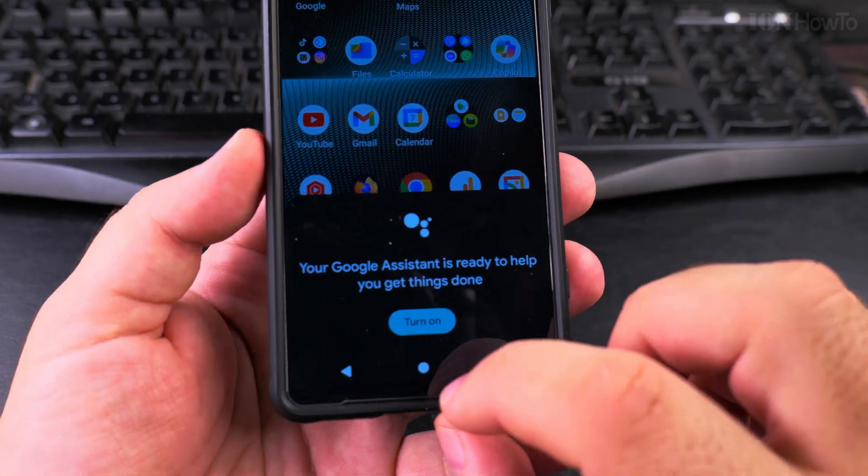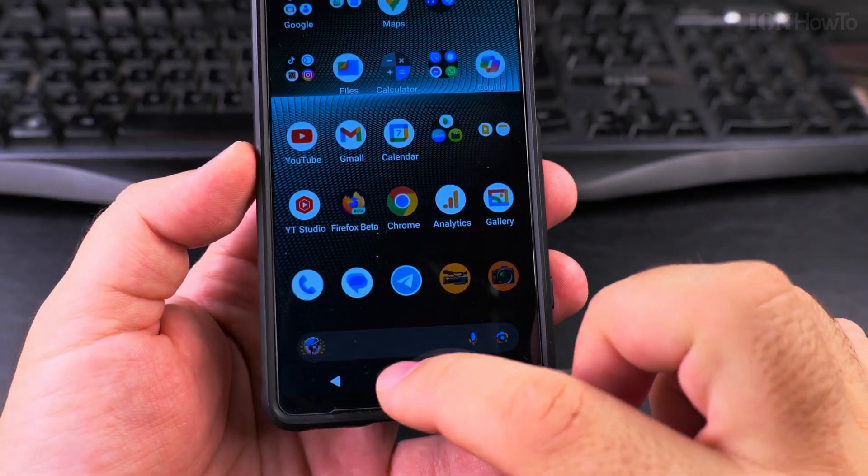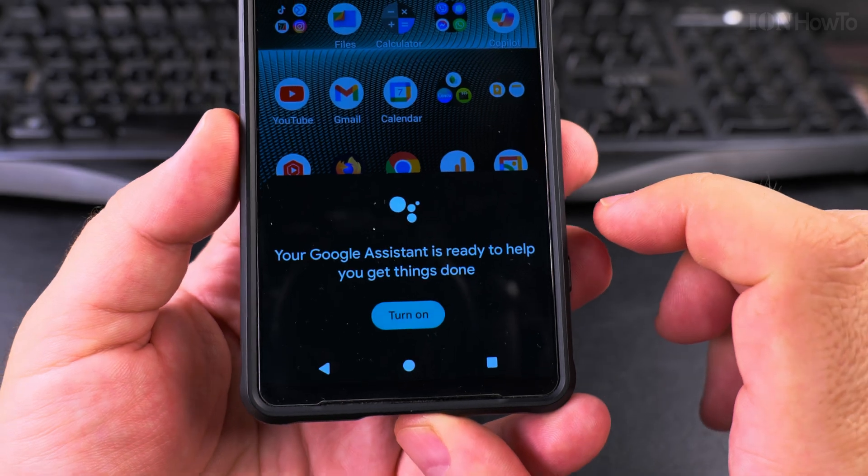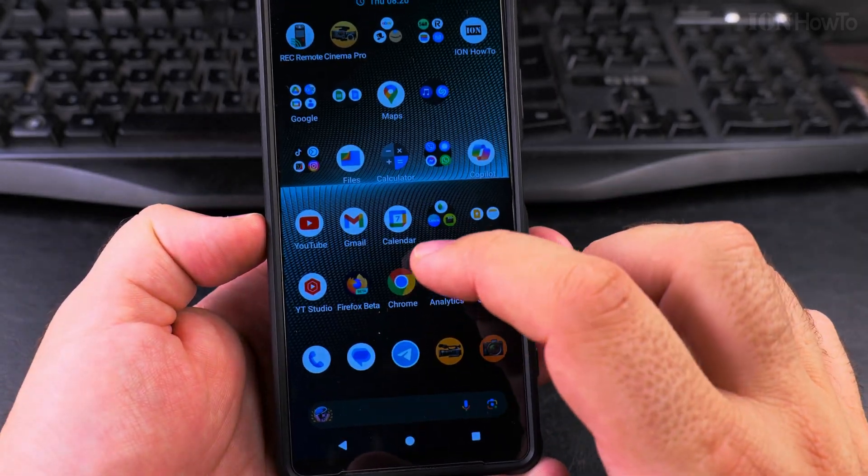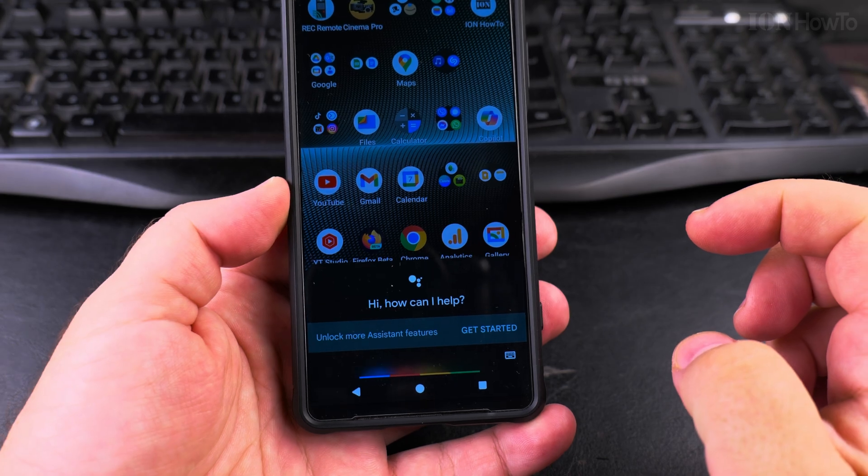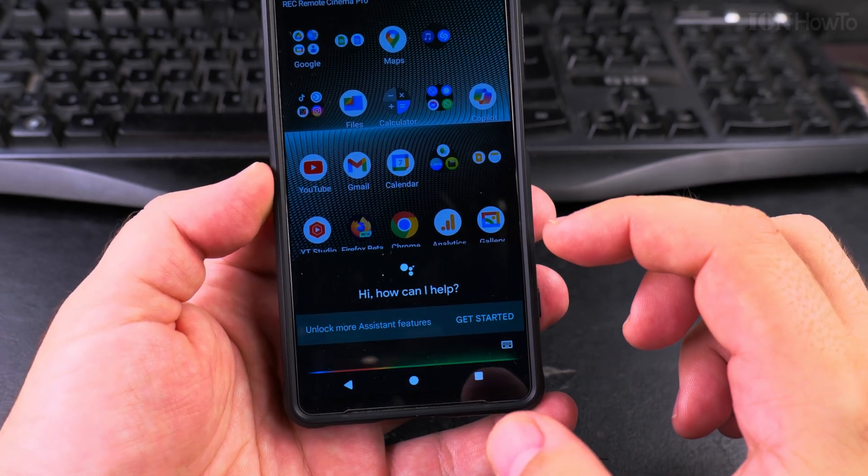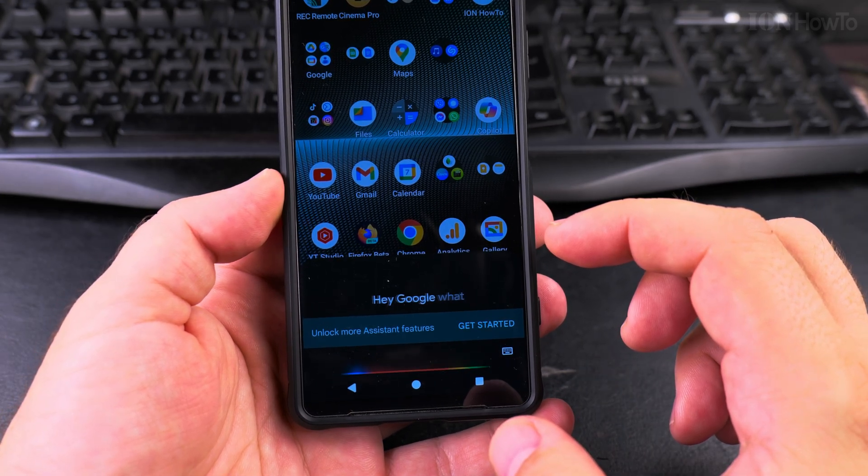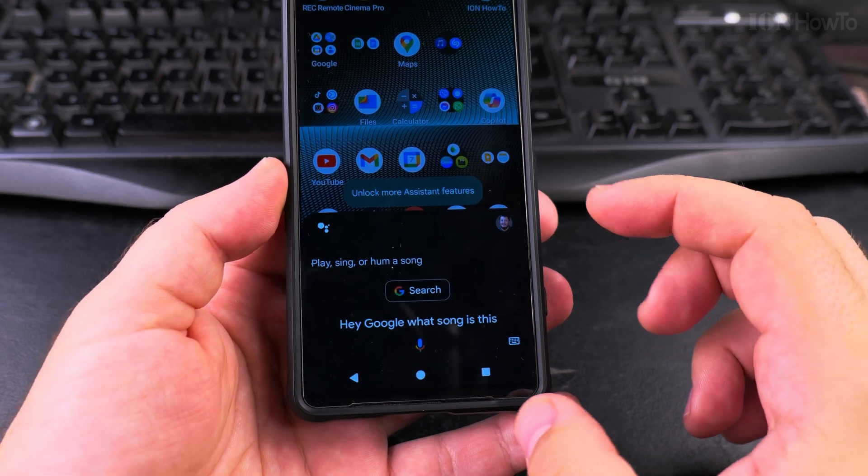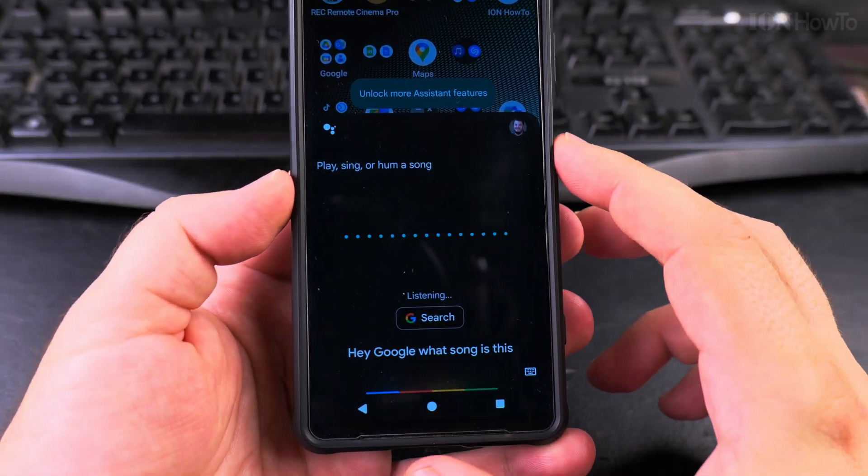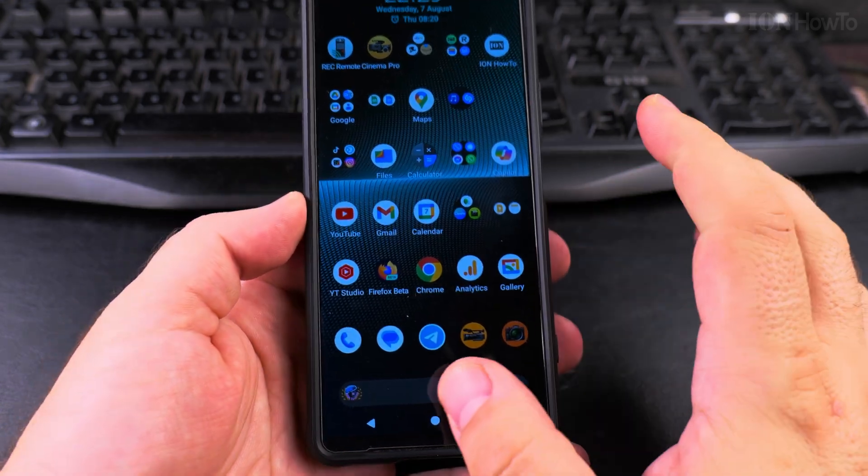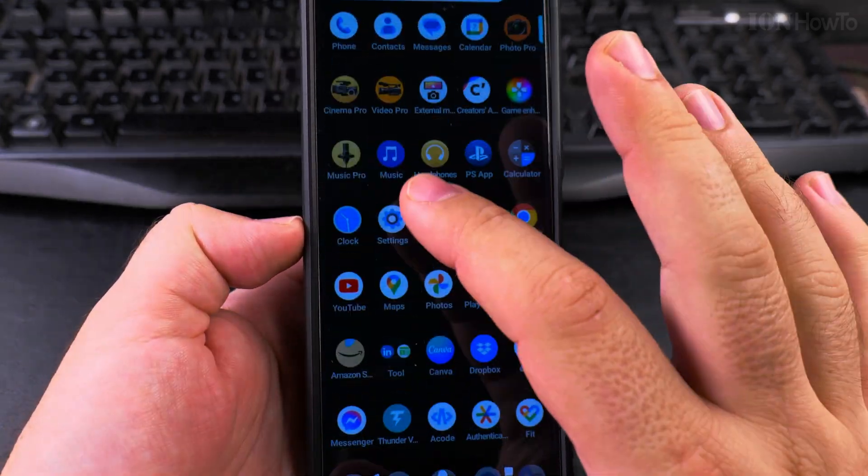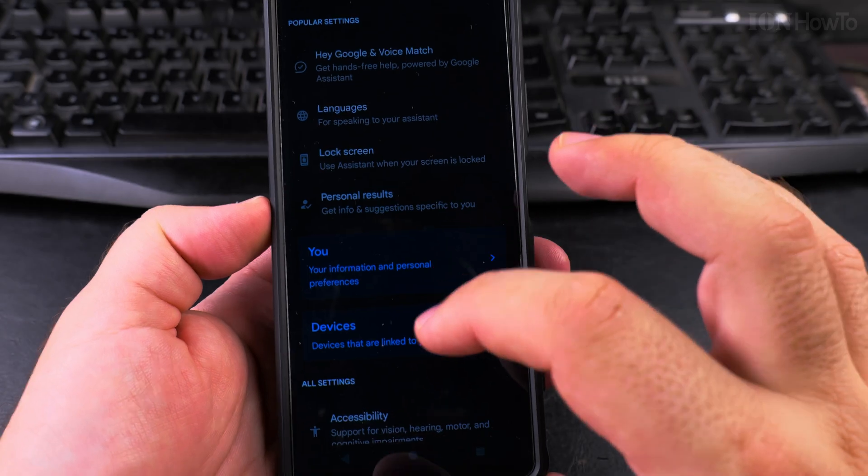Okay, so when I long press, it's asking me to turn it on. At least you have the option long press there and you can turn it on from here. Hey Google, what song is this? Play, sing or hum a song. Okay, I like this usual old style of the assistant. So let's disable it again, go to assistant.